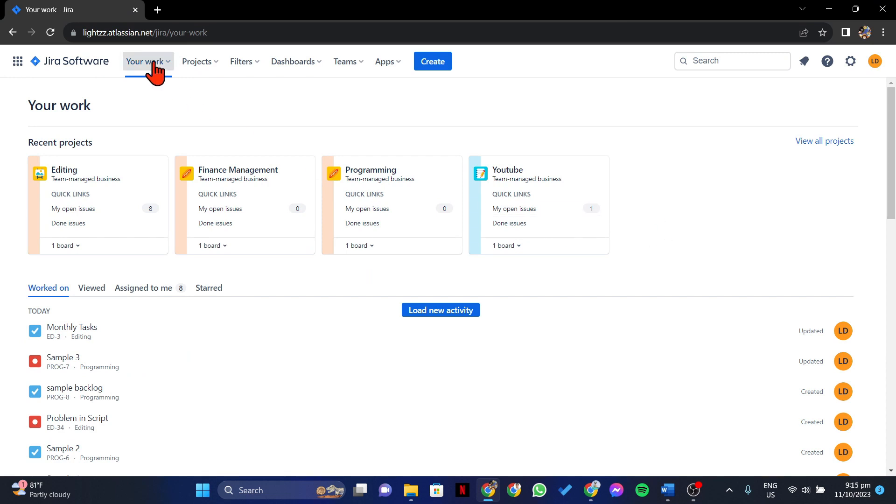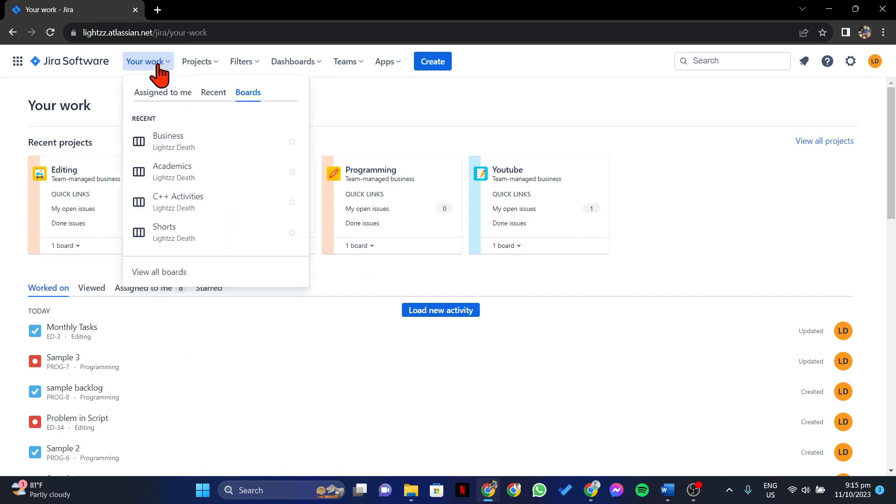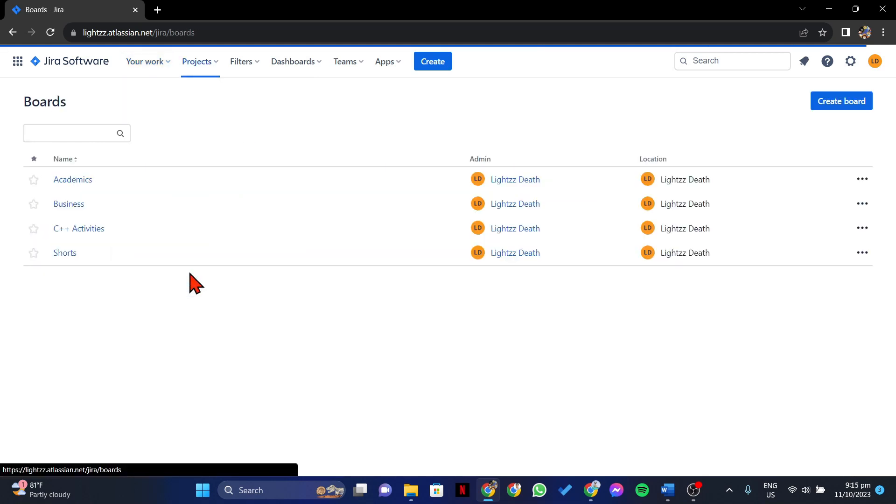So click on this Your Work tab, then go to Boards. In this menu, click on this View All Boards option.